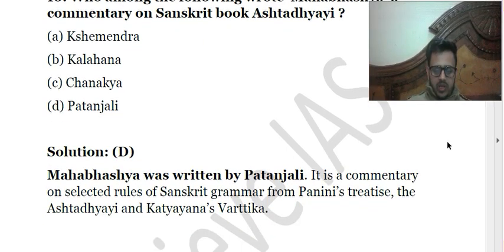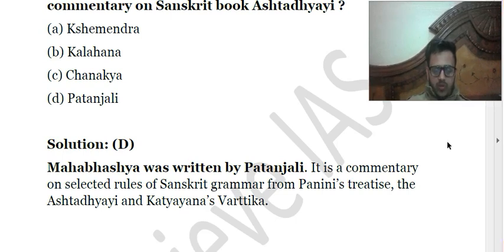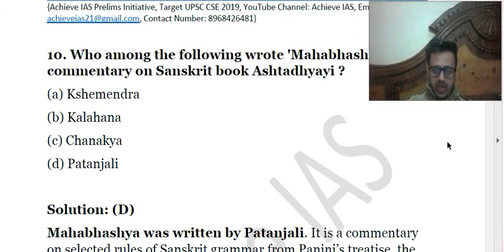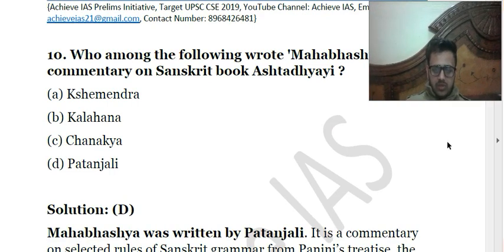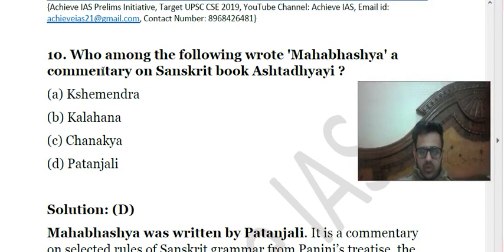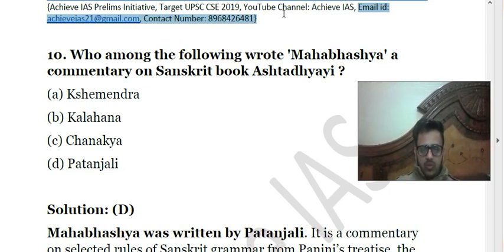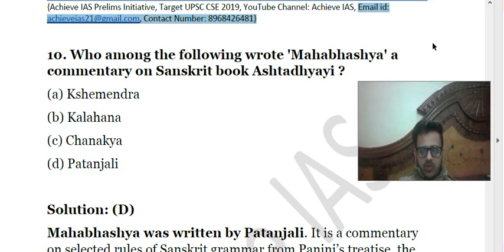Patanjali wrote Mahabhasya as a commentary on selected rules of Sanskrit grammar from Panini's Ashtadhyayi and also Katyayana's Vartika. This is all about today's questions. If you like the quality of questions, do like and share with your friends. If you have any suggestions, please tell me in the comment box. If you want to get the PDFs of these MCQs, you can contact us at our email ID or at contact number 8968-426-481.